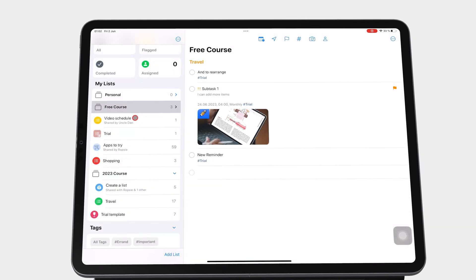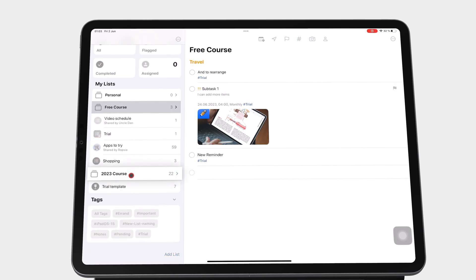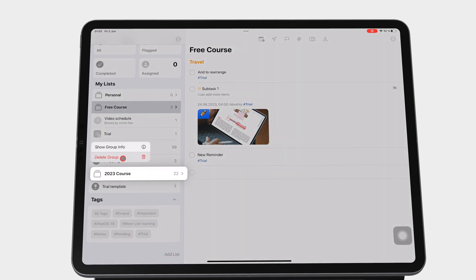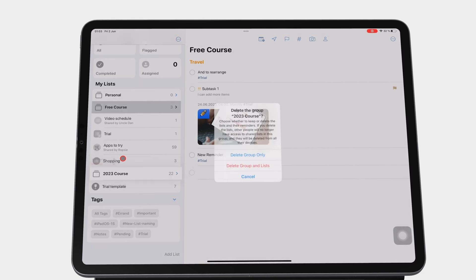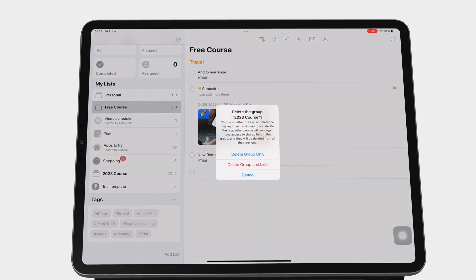To delete a group, long-press it and go to Delete Group. Then choose to either delete the group only and keep all your lists — so your lists become standalone — or delete the group and the lists to delete everything.